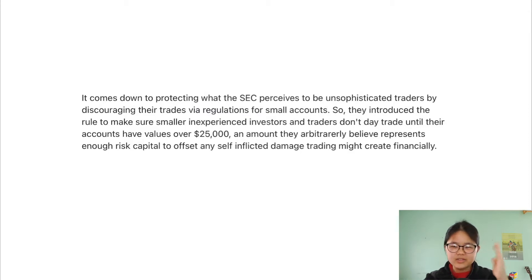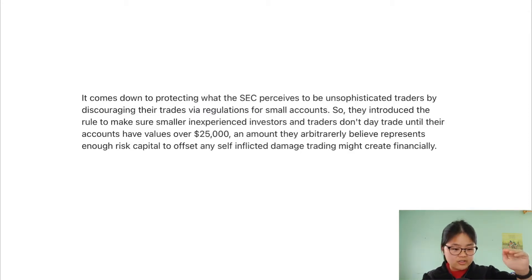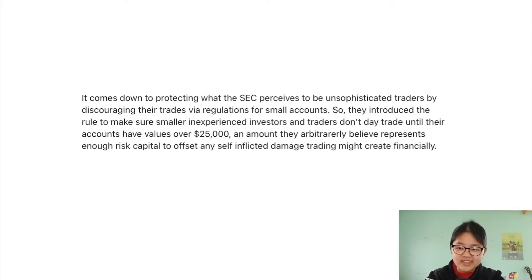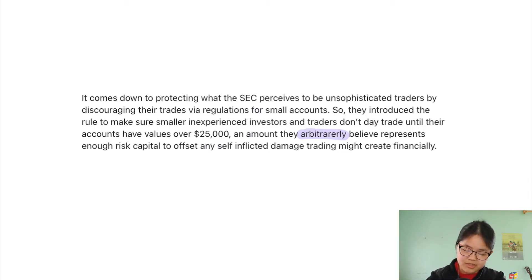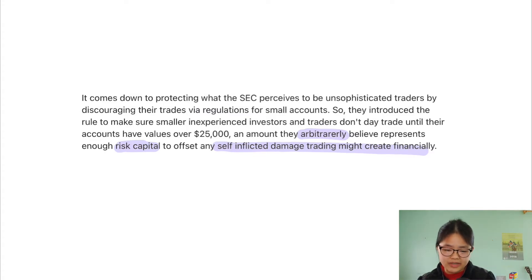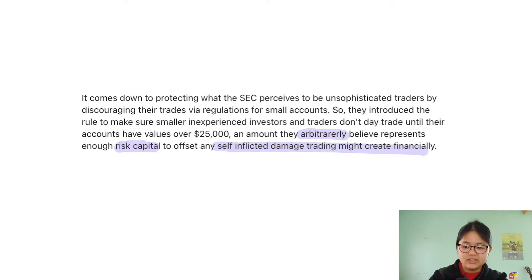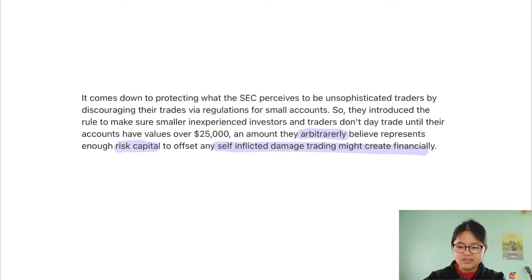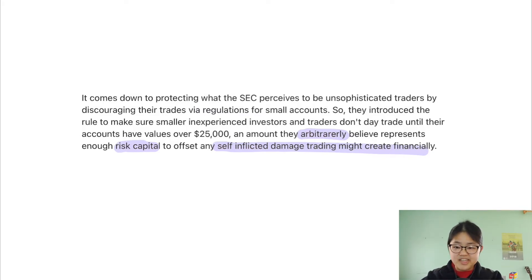One question I always ask myself is: why is it $25,000? By putting a dollar amount on it, the SEC is basically saying if you have less than this amount of money, they don't think you're responsible enough to handle your own money — which personally I think is kind of silly. There are people with small accounts of $10,000 or $20,000 who definitely know what they're doing and are just building up their accounts slowly. And there are people with $100,000 or $200,000 who have no idea what they're doing. In my personal opinion, it shouldn't be the amount of capital you have that determines how you can trade.